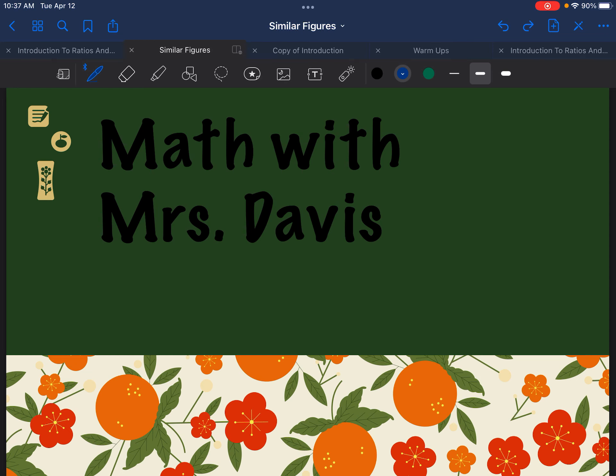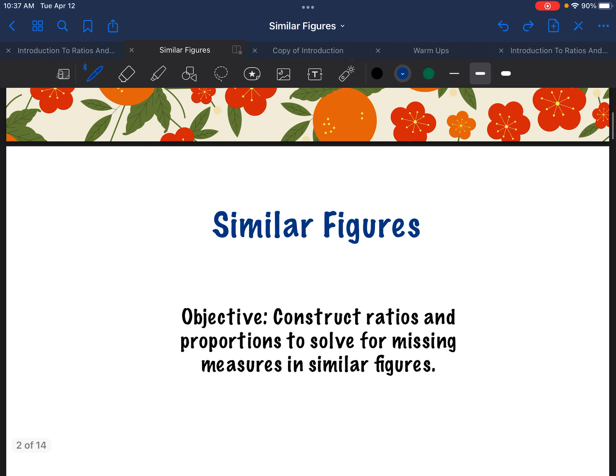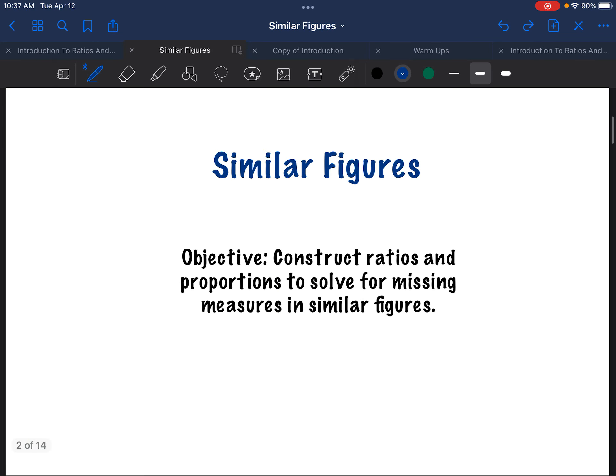Hey y'all, welcome to Math with Mrs. Davis. Today we're going to talk about similar figures. Our objective is to be able to construct ratios and proportions to solve for missing measures in similar figures.